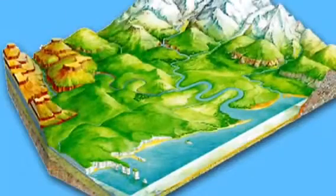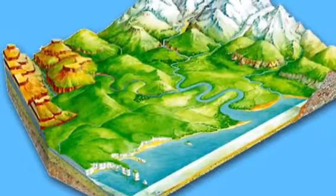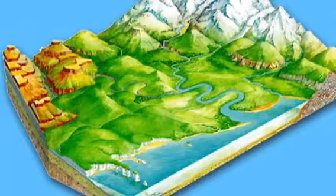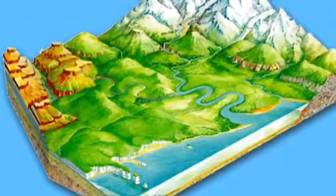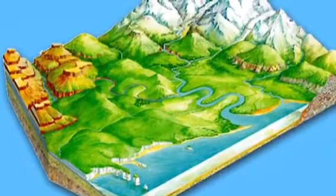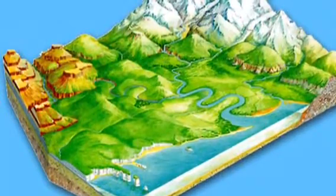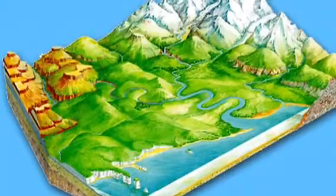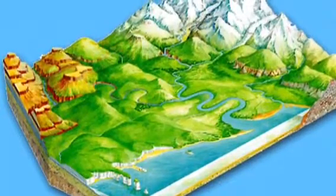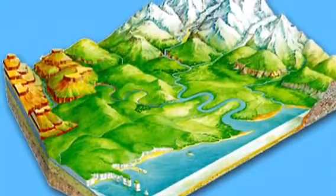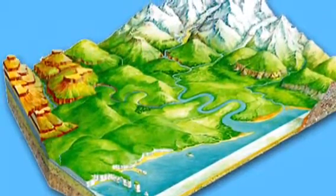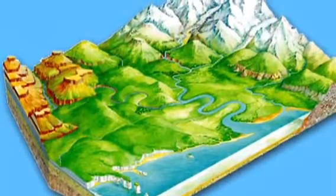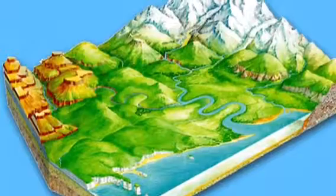A geographic landform is an attribute or feature that the earth has on its terrain. Landforms can be created by many different things such as tectonic plates, rain, volcanoes, or even wind. All these things can change terrain really quickly.